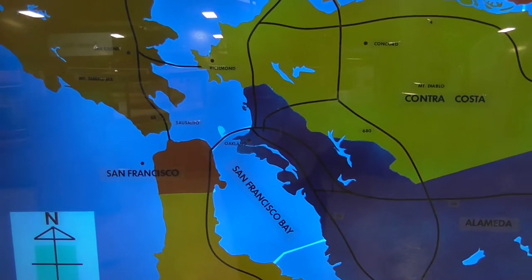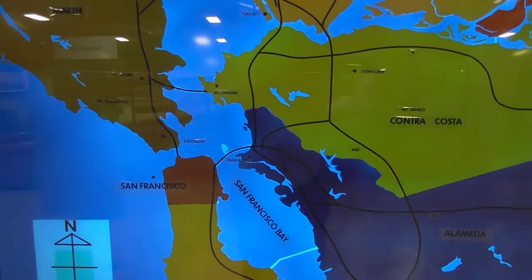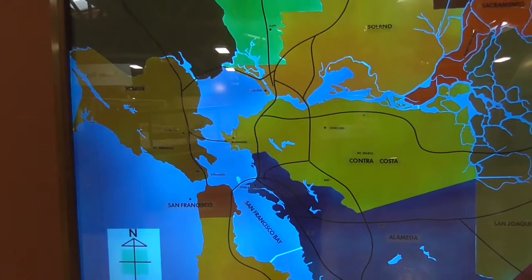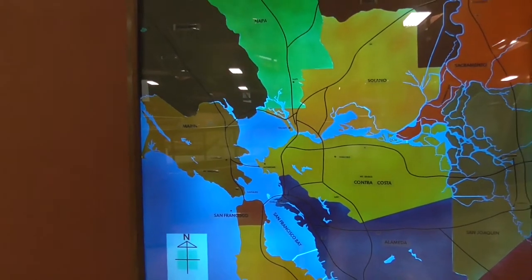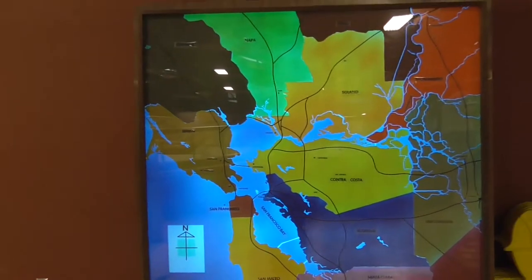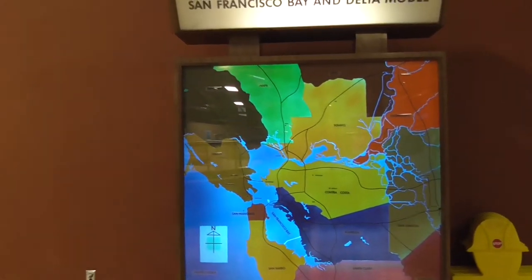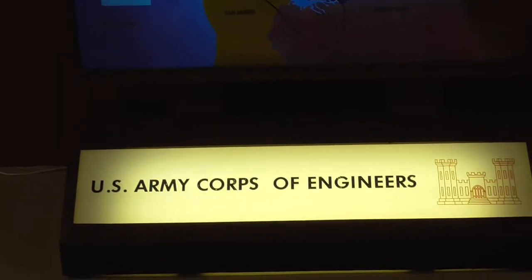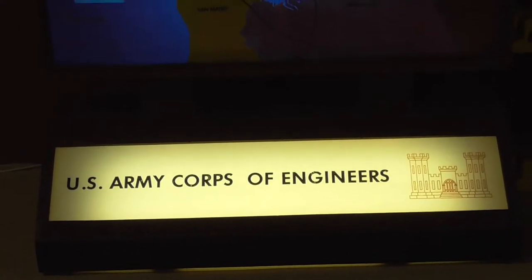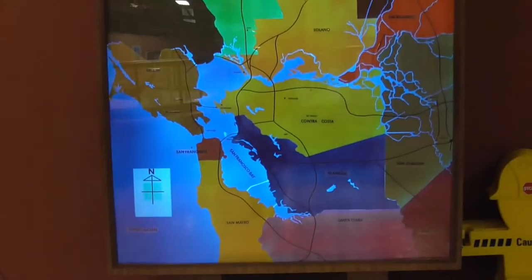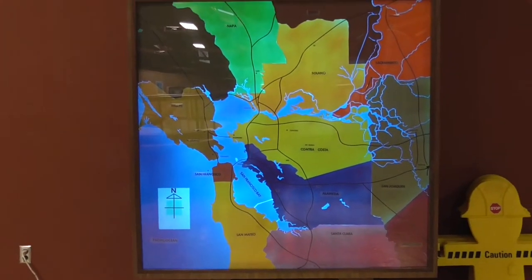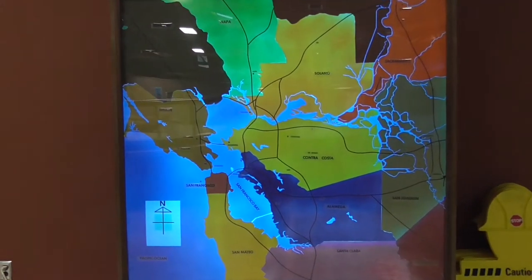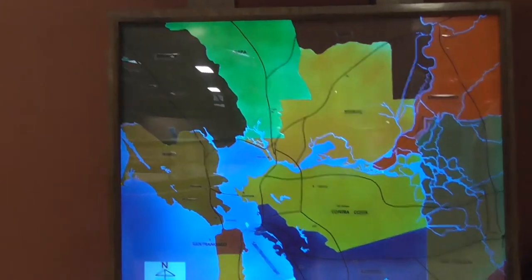Here is a map of the region represented by the Bay Model, with different colors representing the different counties in the Bay Area. It was built by the Army Corps of Engineers in 1957, and since it is a government-funded location it is free of charge — you don't have to pay anything to visit. It is a nice place to spend a couple of hours.